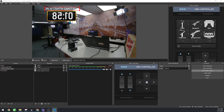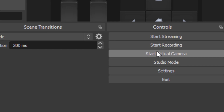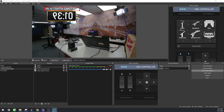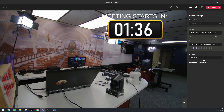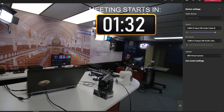OBS has a feature called the virtual camera, and it's really powerful — it essentially becomes your webcam inside of any software. Whether you're using Zoom, Teams, or Webex, it doesn't matter. You can hit the Start Virtual Camera button and you have a virtual camera that you can select inside of Microsoft Teams. As you can see, I have it selected here — the OBS Virtual Camera.